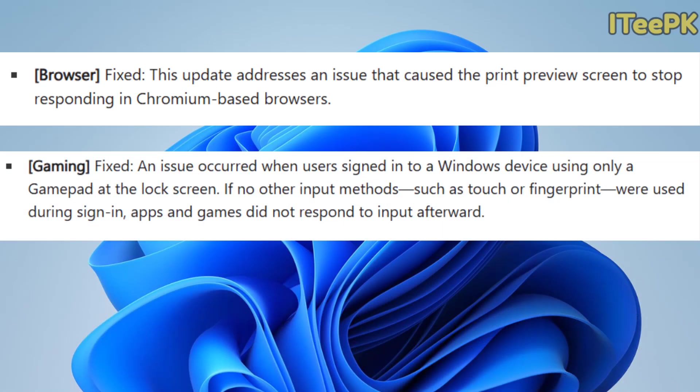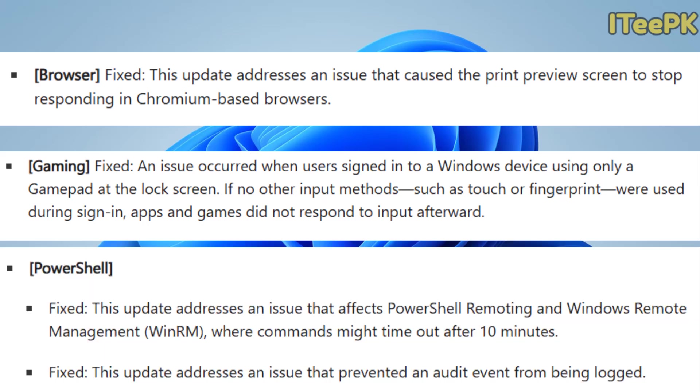This update also fixes an issue that occurred when users sign in to a Windows device using only a gamepad at the lock screen. If no other input methods, such as touch or fingerprint, were used during sign-in, apps and games did not respond to input afterwards.